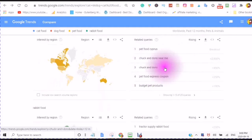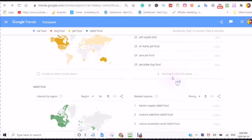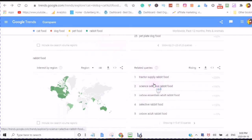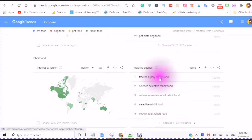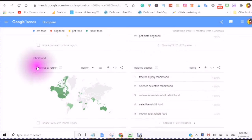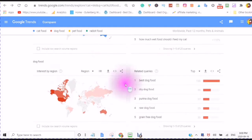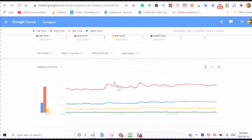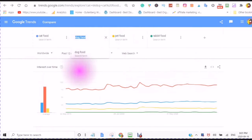It will show you the different pet food names: Chuck and Don's Near Me, Chuck and Don's, Pet Food Express, Budget Pet Products — and here you can look at all 25. The rabbit food related queries include Tractor Supply Rabbit Food and Science Selective Rabbit Food. Rabbit food might not be a bad niche if you were just doing rabbit food and not comparing it to dog food. So now I've determined my niche is going to be dog food.